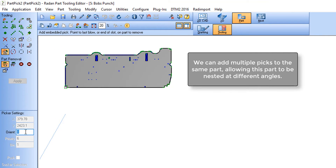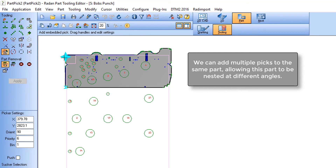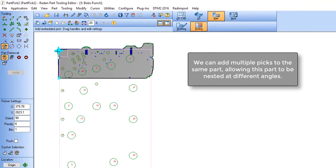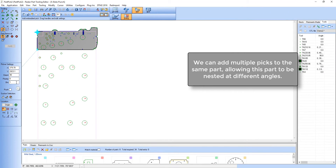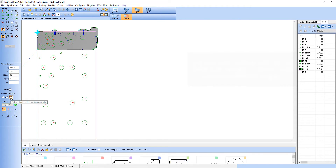If I wish to nest this part in different orientations I can add multiple picks to my part and simply change the orientation of the suckers. Here you see I've rotated through 90 degrees. Again I can get the software to automatically select the suckers over the surface of the material.